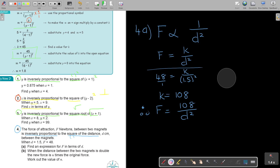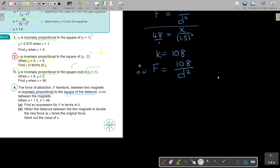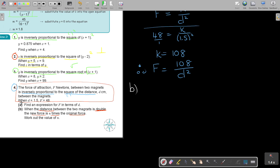Now let's read part B carefully, because it's all about understanding what the question is saying. When the distance between the two magnets is doubled, the new force is N times the original force. It's important to understand the layout: part A's answer helps in part B since it's all part of the same question. They talk about a new force and an original force, and the word 'double.'